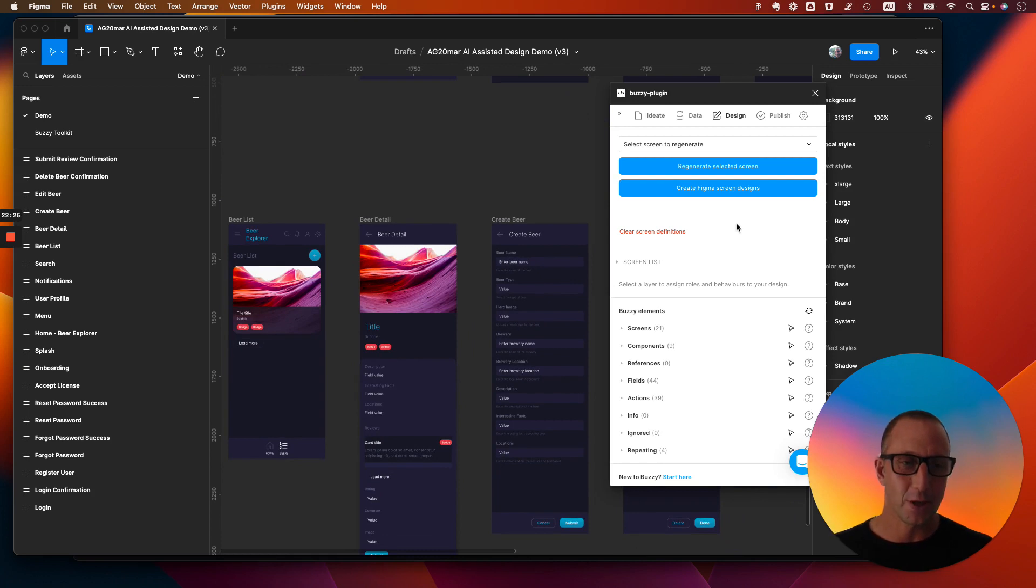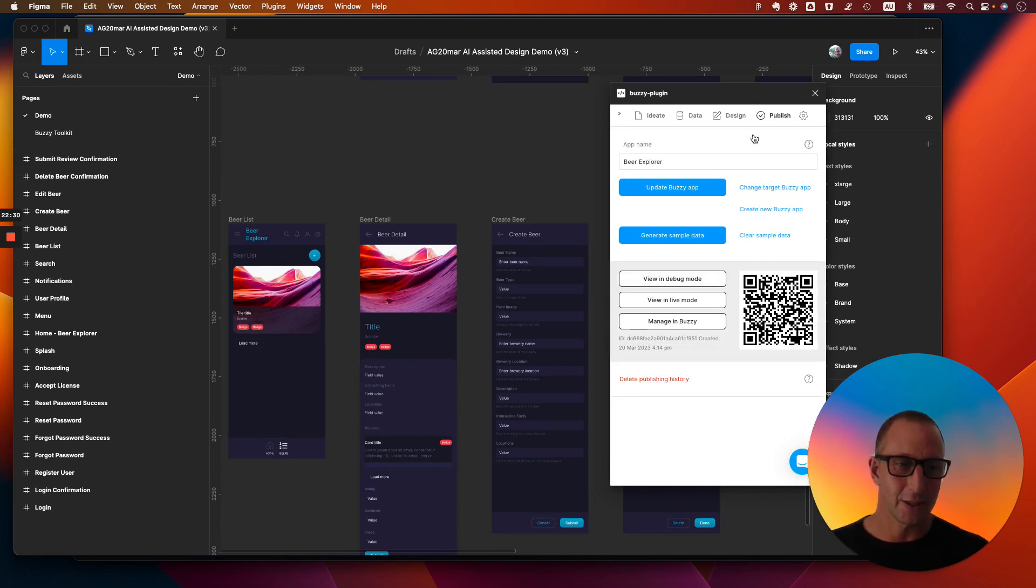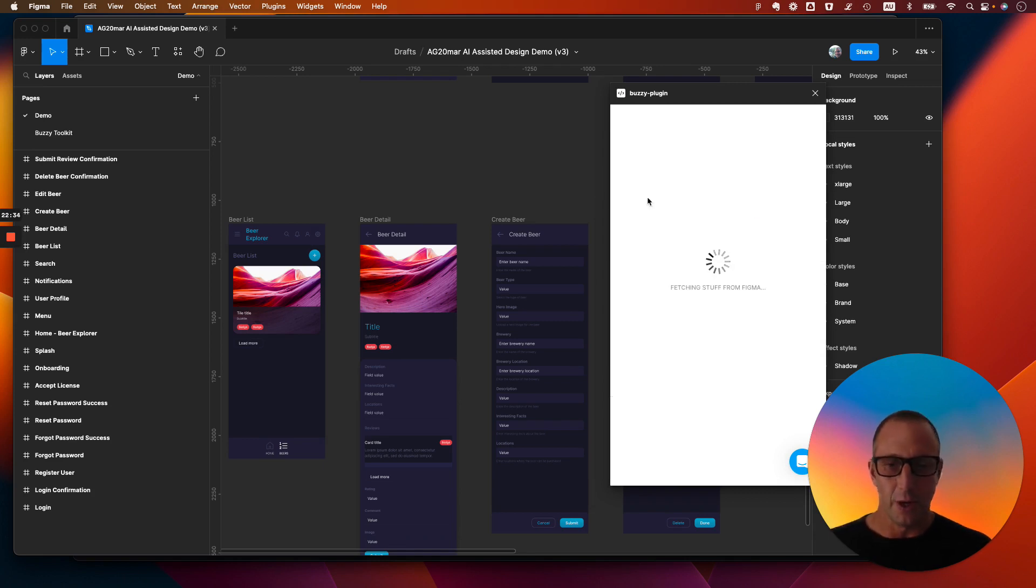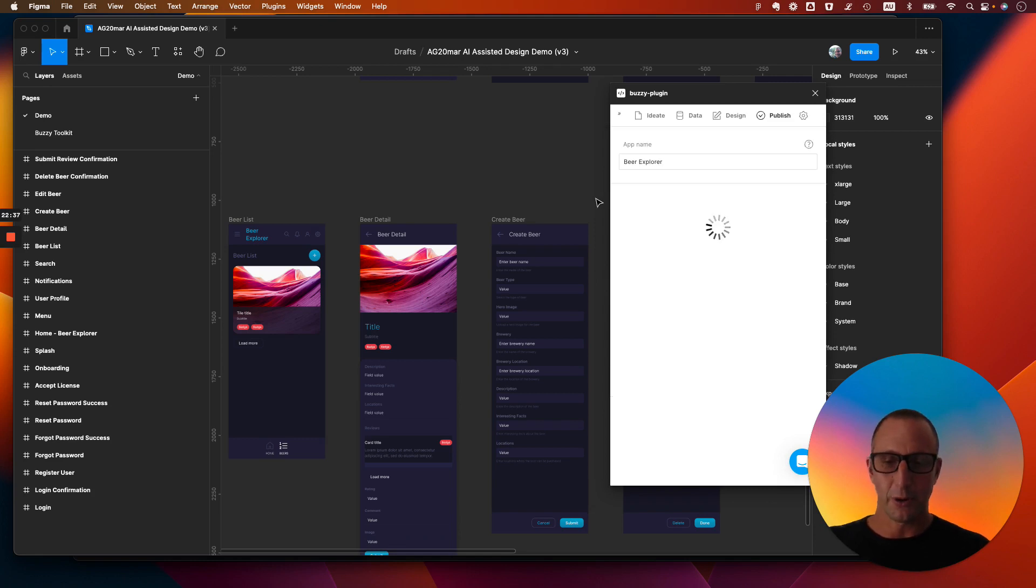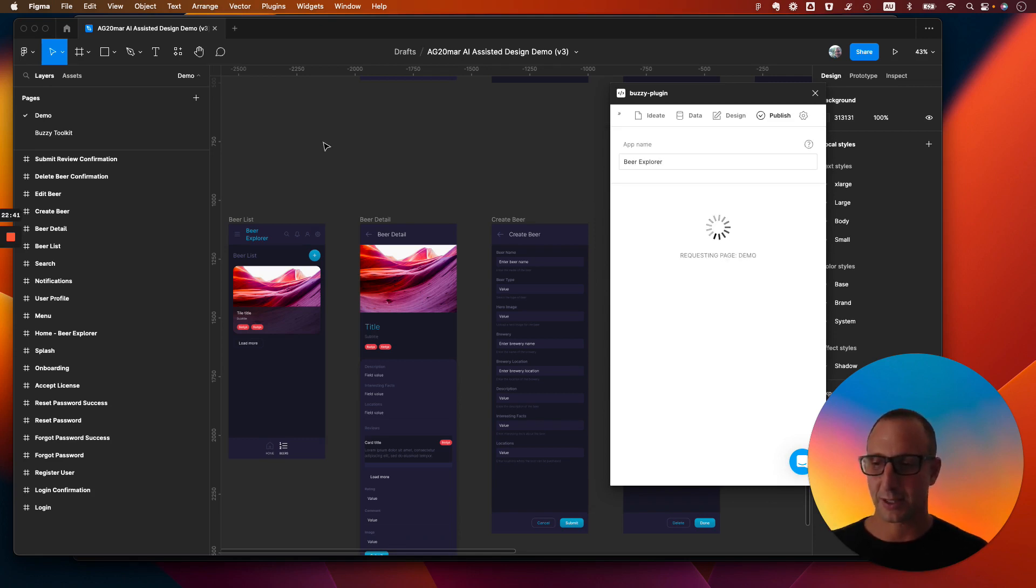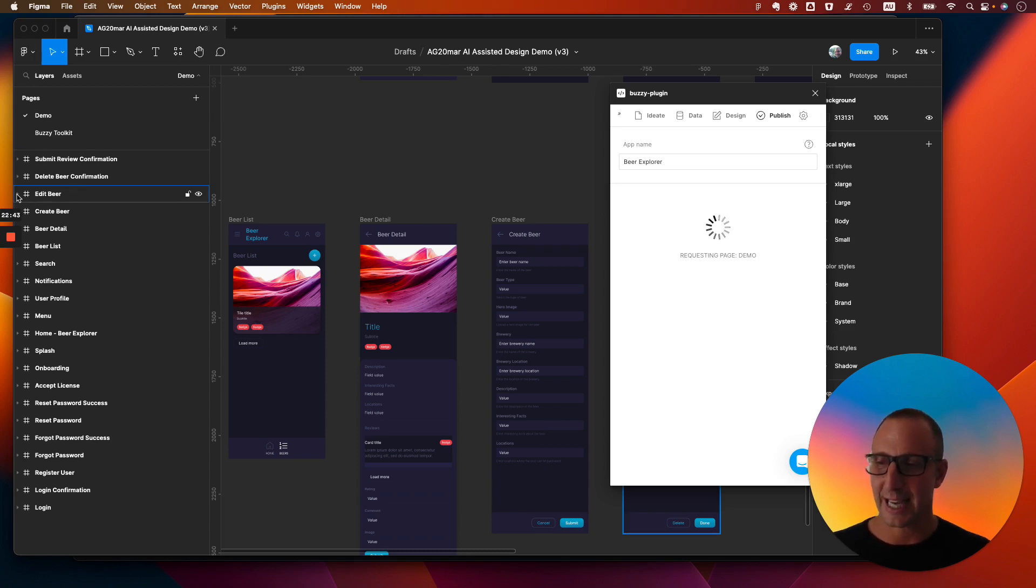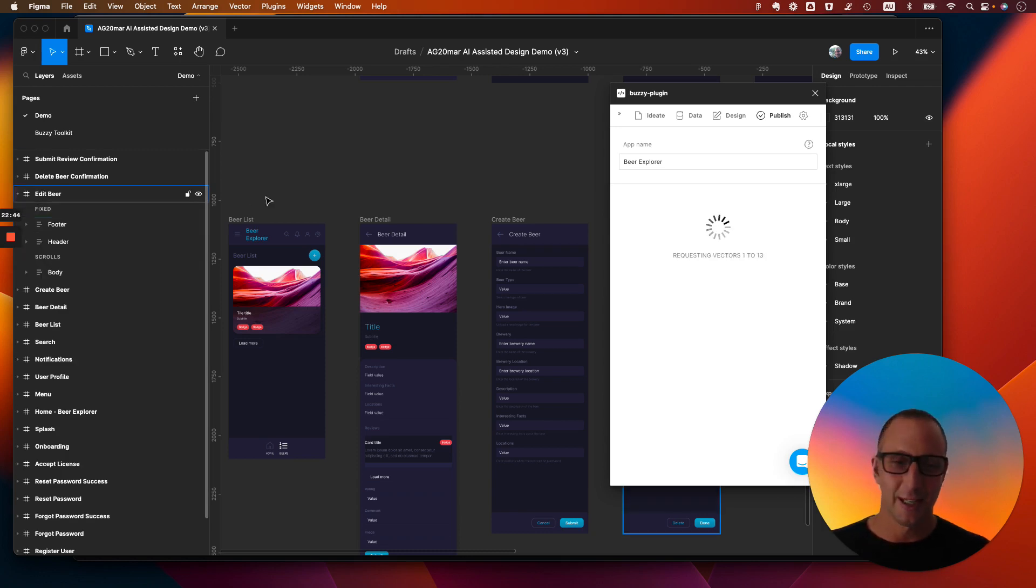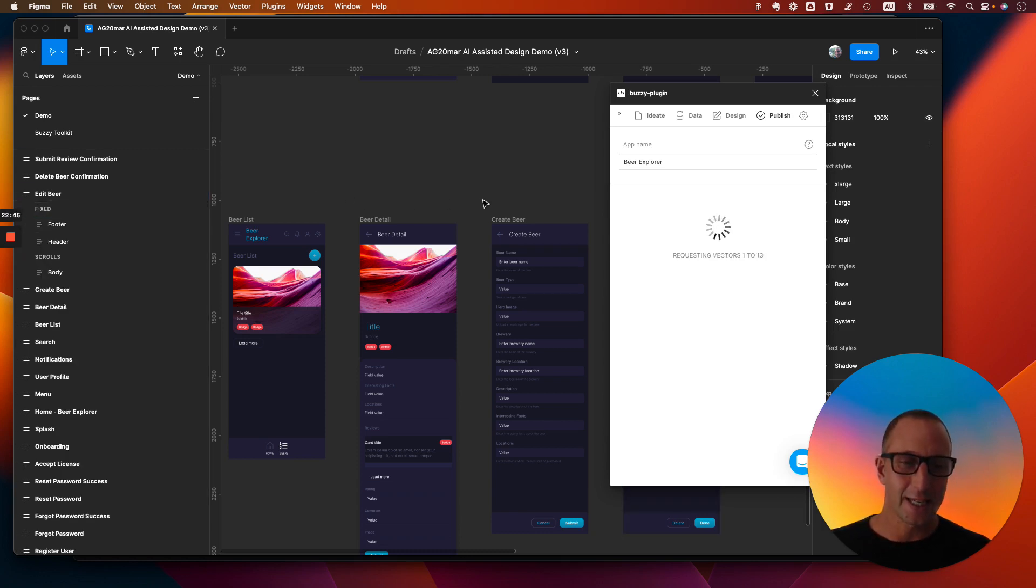Now using the existing Buzzy for Figma plugin, we're going to create a new application. Let's do that. So this is a best practices set of components that have been created. So they're responsive. They're ready to go. Best practices is Figma. You can see they're all nicely named in here. And let's generate the app.